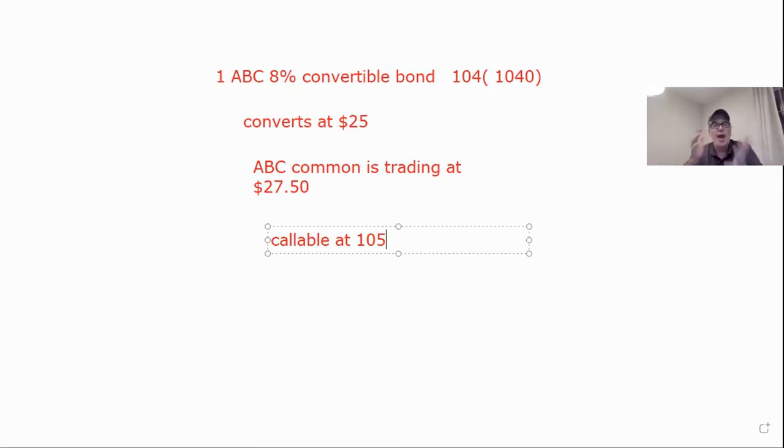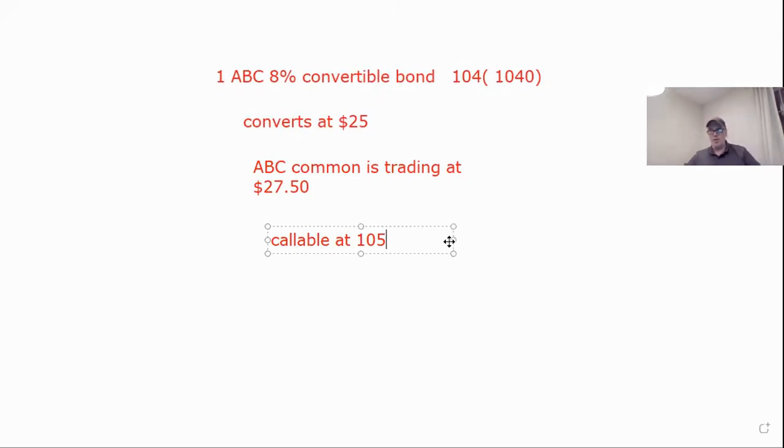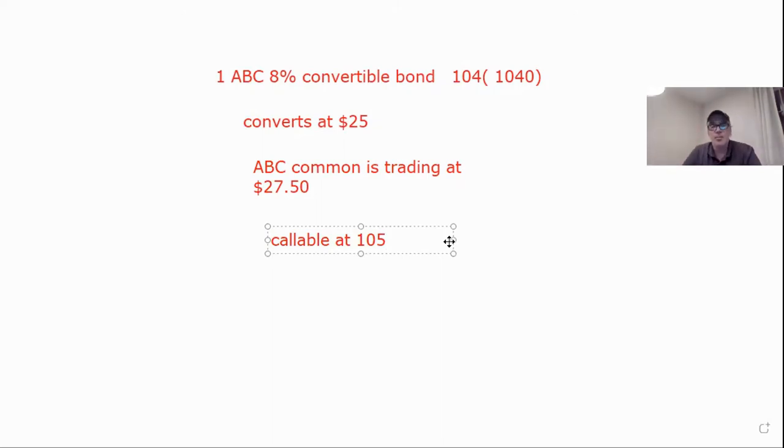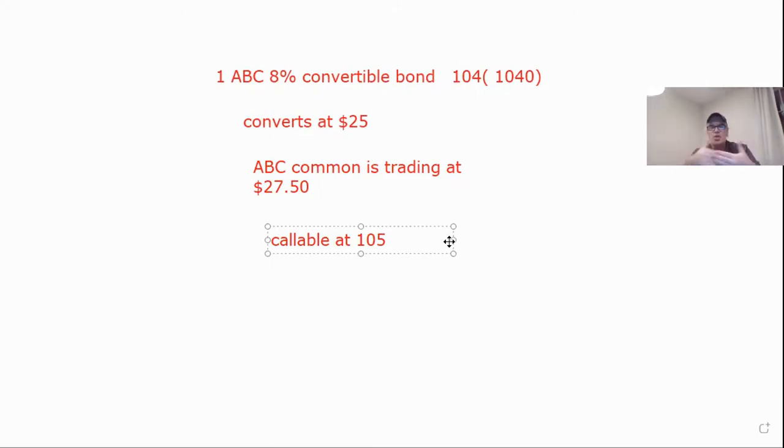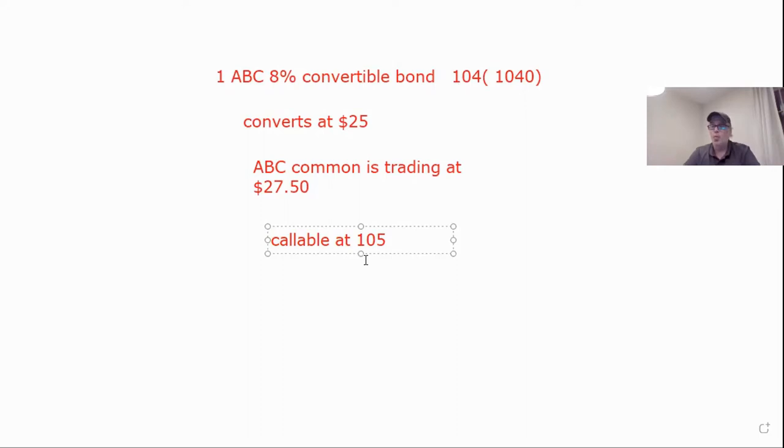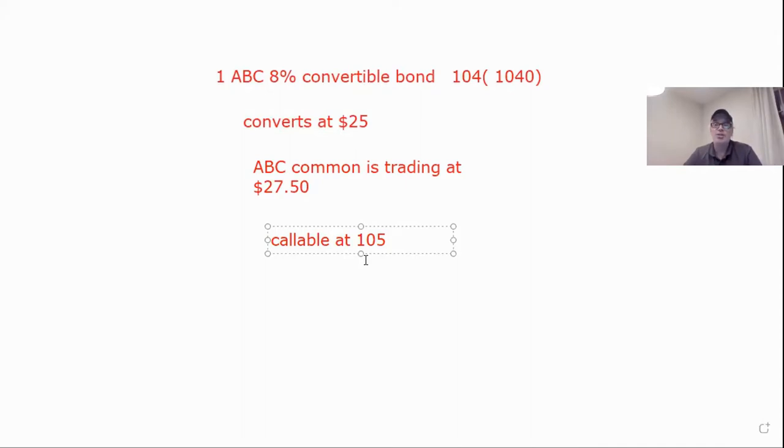So now what do we do? How do we know what to do right now? If they didn't call it or anything, screw it, keep it. You're getting 80 bucks a year and you're getting the growth of the stock. So let's say they call it. That means the issuer is going to buy it back for 105. You now have to do something. You're either going to have to convert it, sell it, or let it be called.